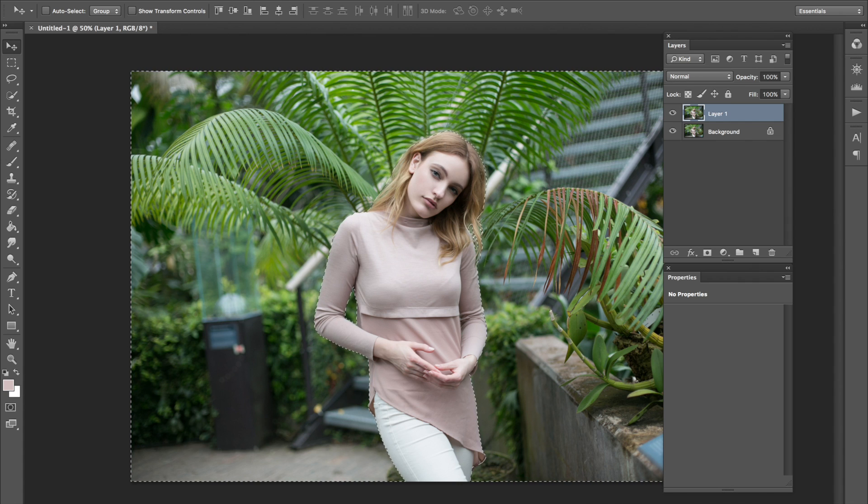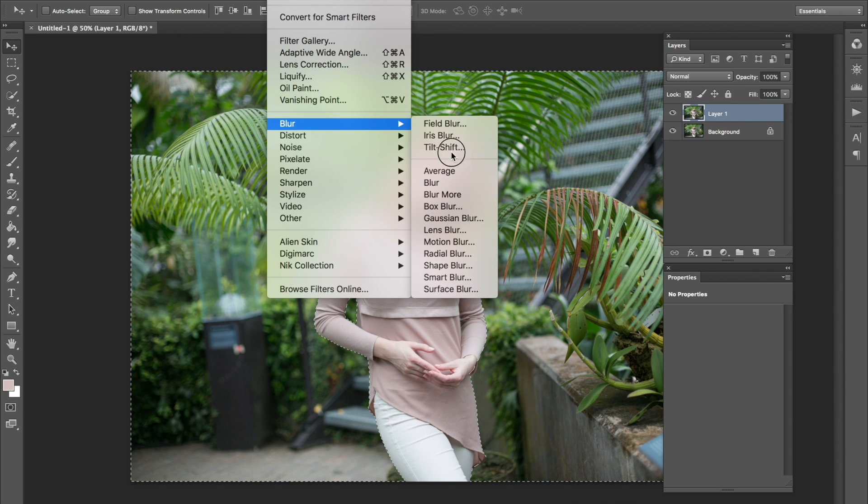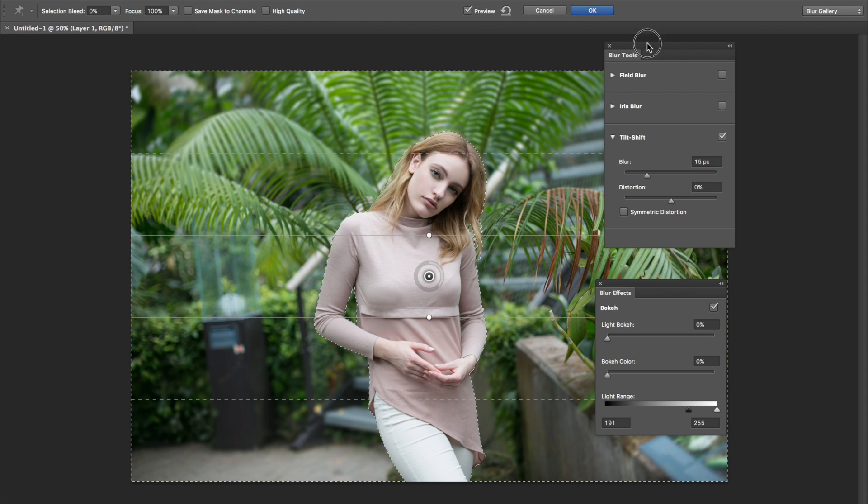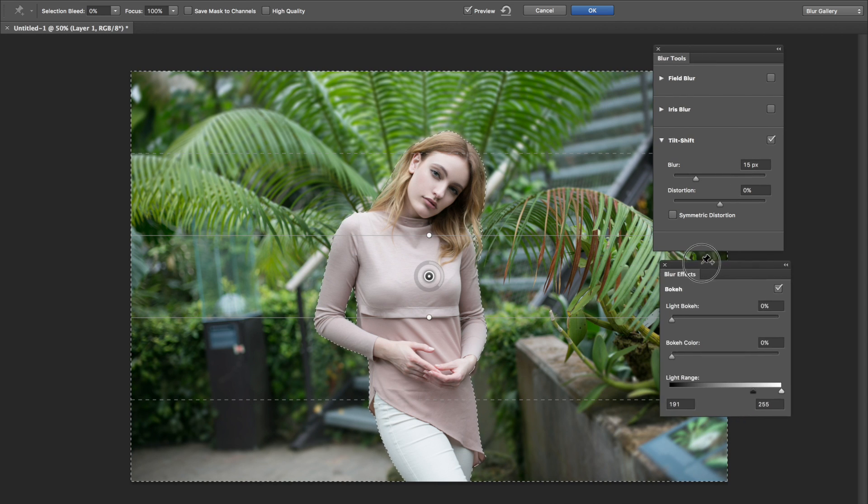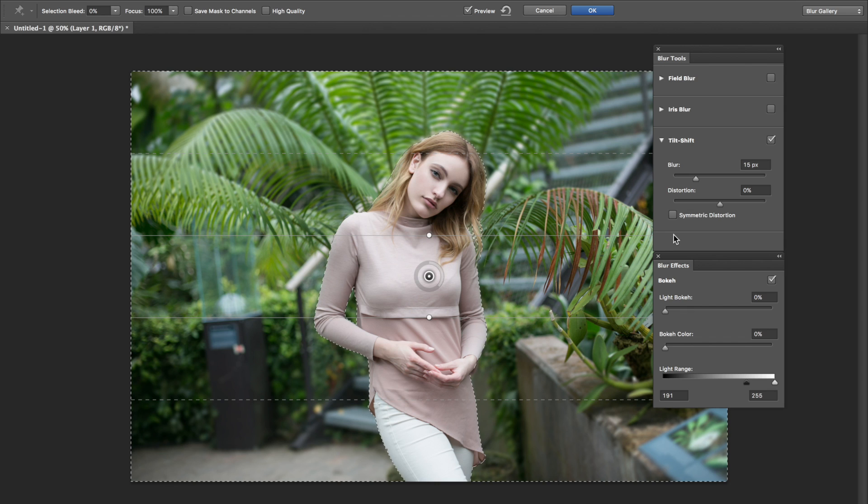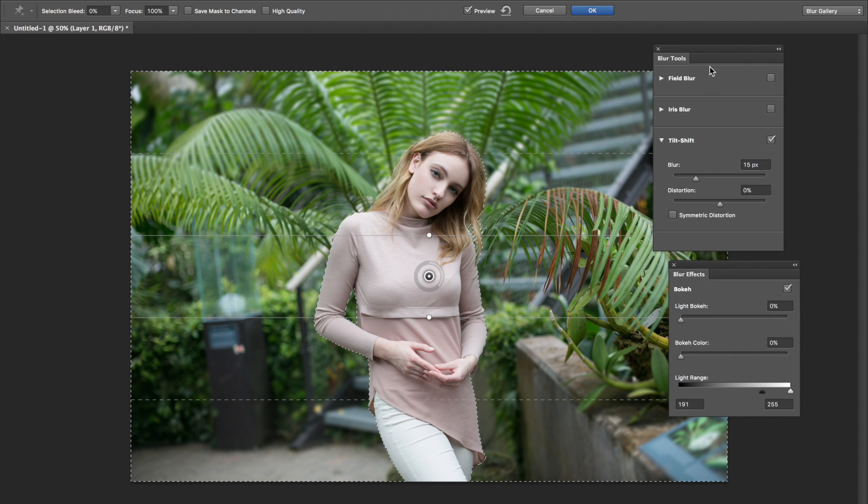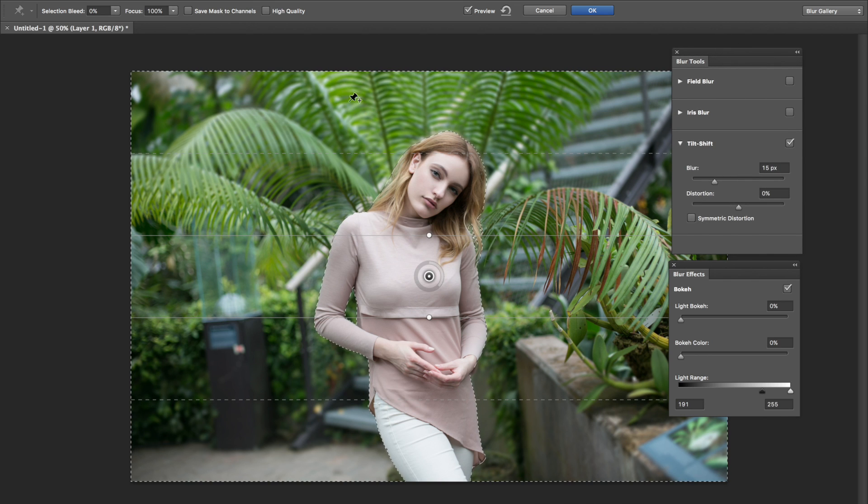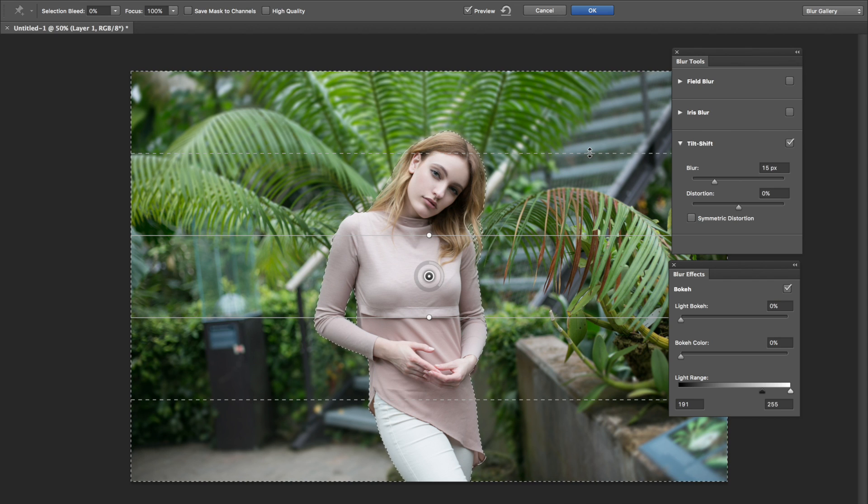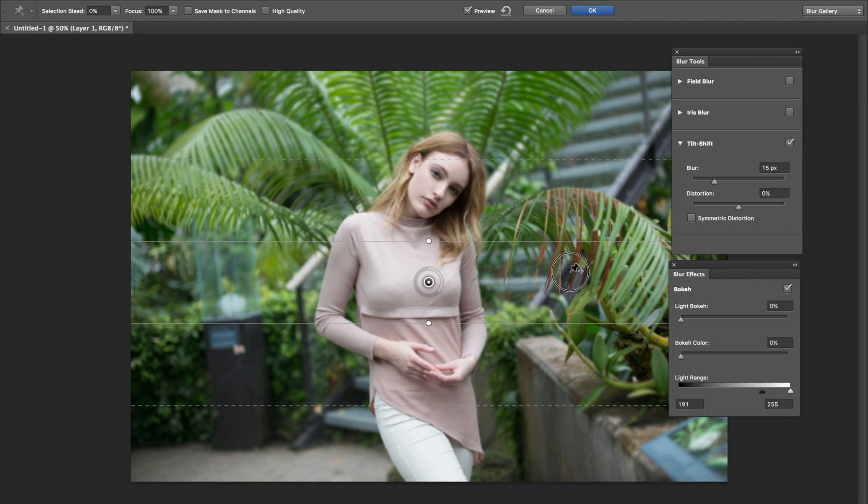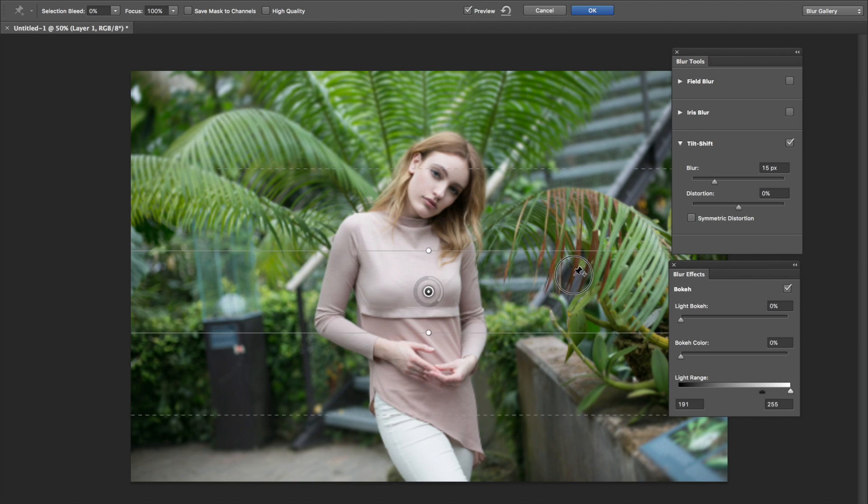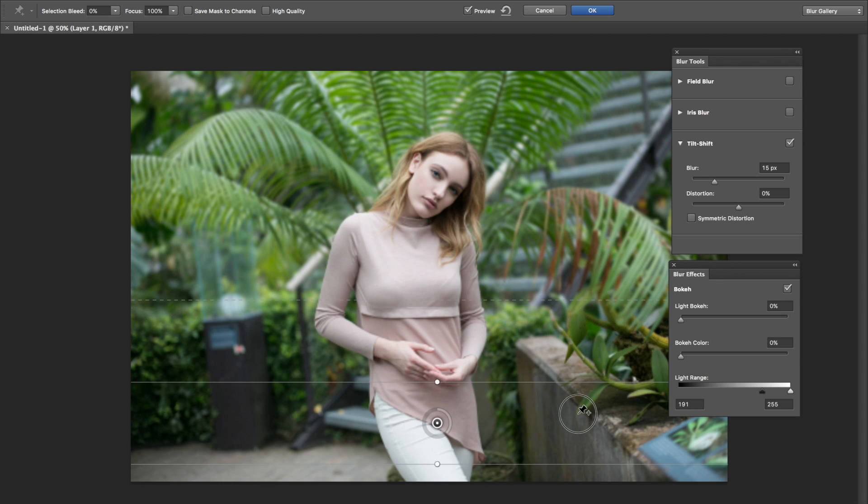So what I want to do now is go on over to Filter, Blur, Tilt-Shift. And I like this because it looks, it has the best effect out of all the other blurs that I've tried. So what I'm going to do now is I want this entire background to be blurry and then kind of gradually fade out. So what you want to do is pull this thing. Make sure this little thumbtack guy is up here.